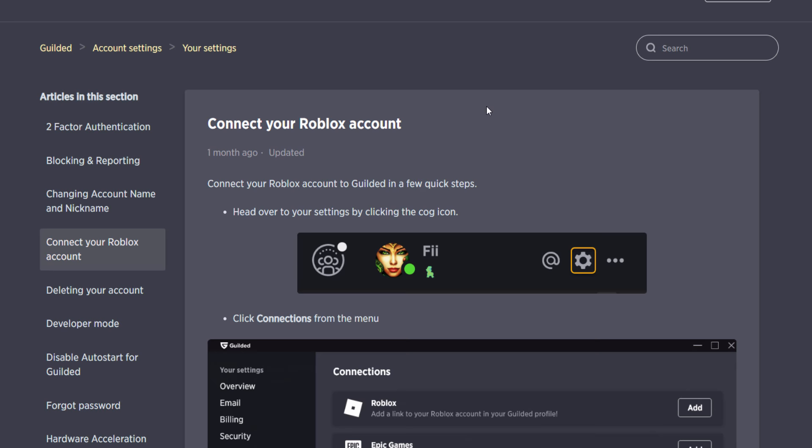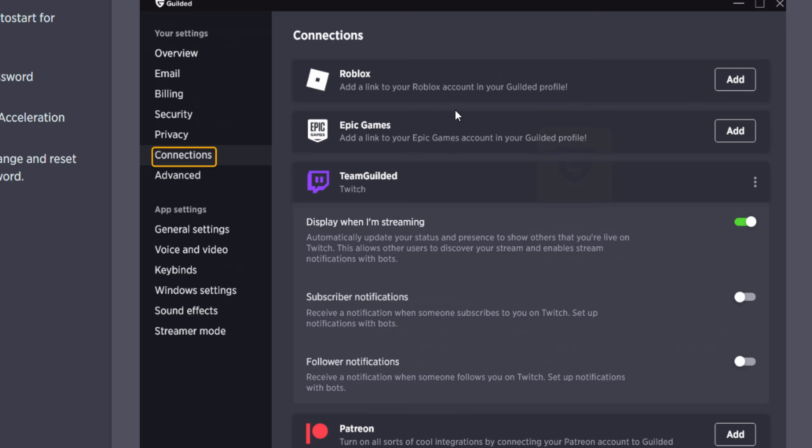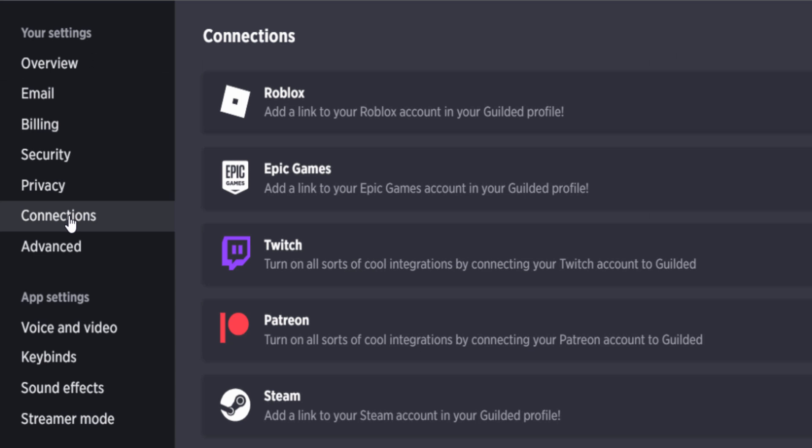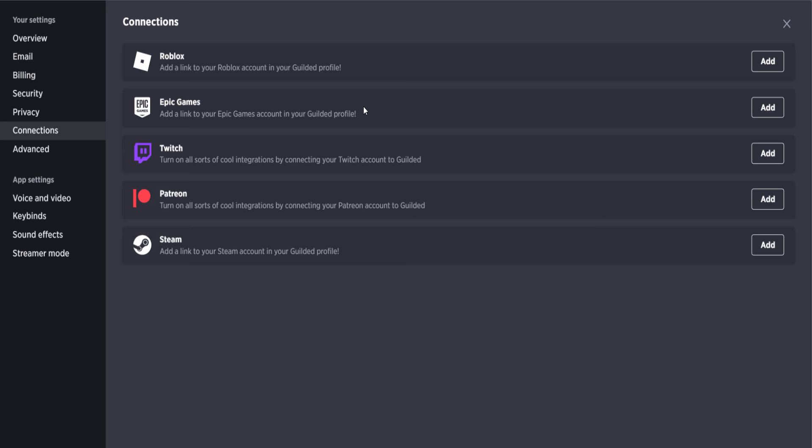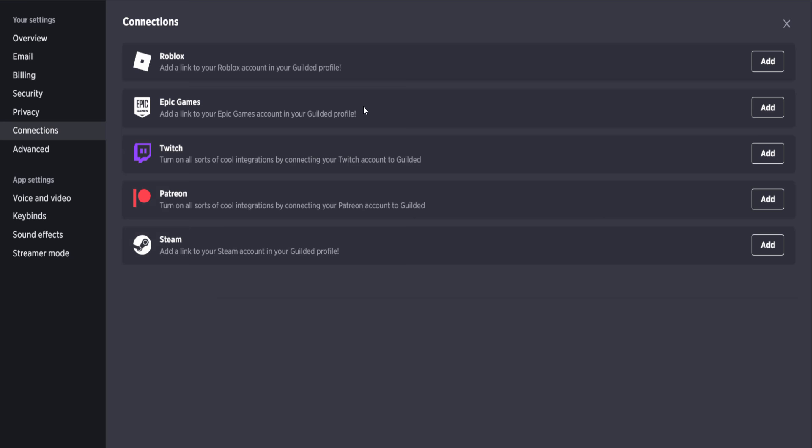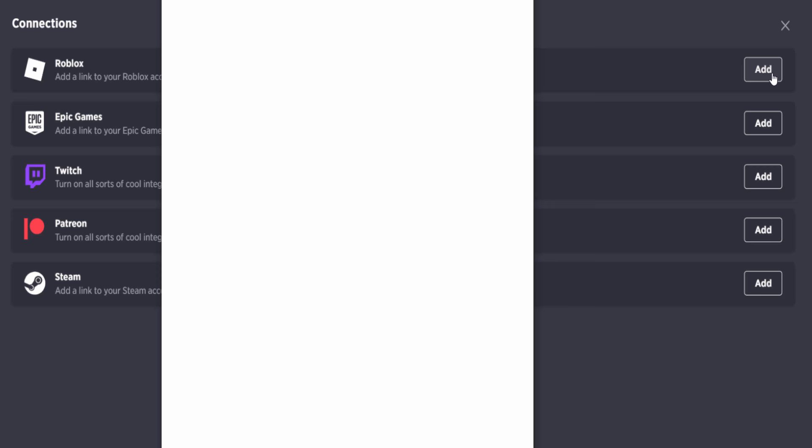Now there is actually a Guilded guide online that basically shows you how to connect your Roblox account to your Guilded profile. I'll leave this down below in the video's description, but I'm going to show you guys what you need to do anyway. Yep, you want to go and click on connections, then you want to click on